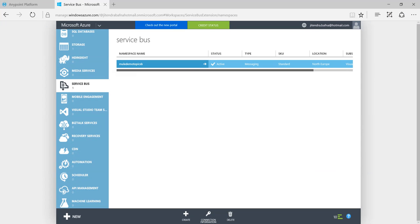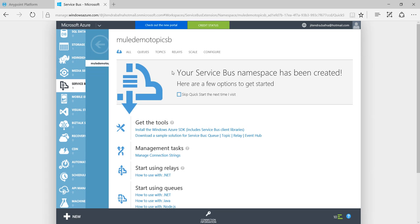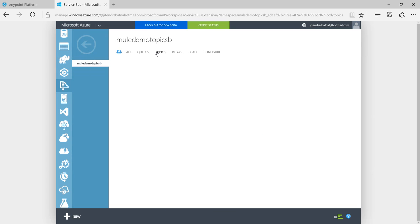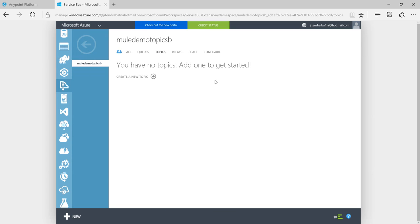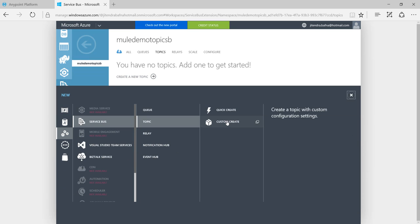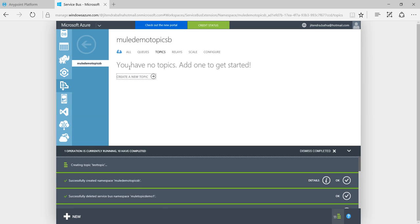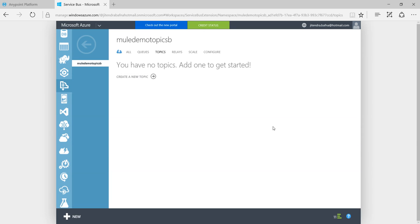Let me go back to my Windows Azure. My service bus has been created. Under service bus I can create one topic. Create a new topic. I will say Test Topic. Click on this button. Let's wait till it is creating a topic for you.